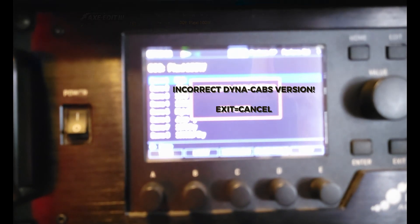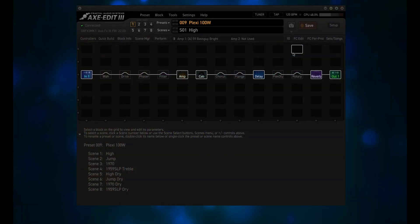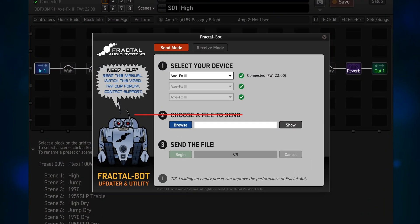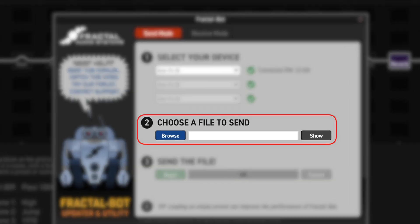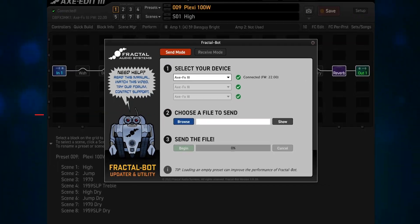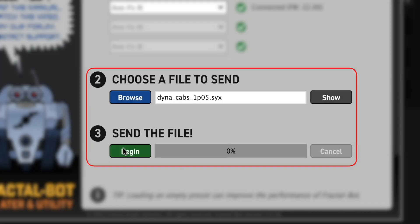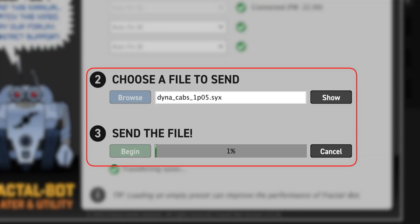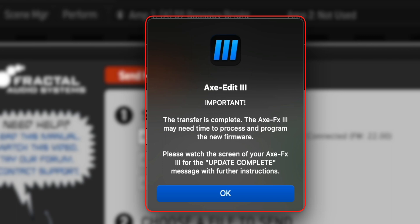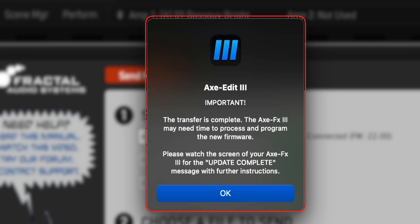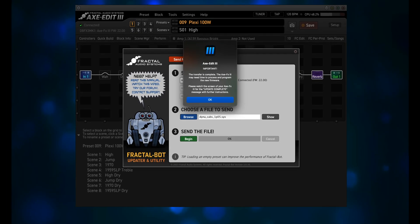This is telling you that you need to load the correct Dynacab file. Go back to FractalBot and repeat the update process, but this time choose the Dynacabs SYX file. When it finishes, you'll have to power down again for 5 seconds, and then turn the Axe FX3 back on.